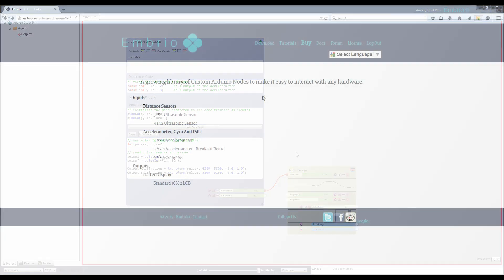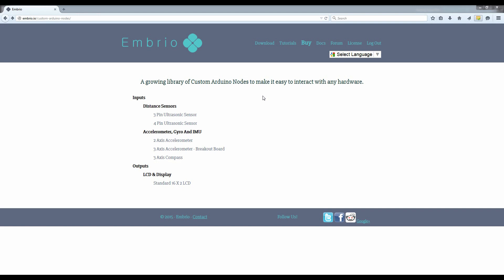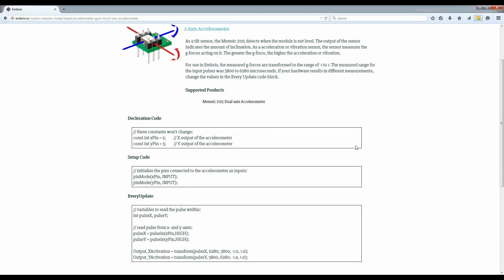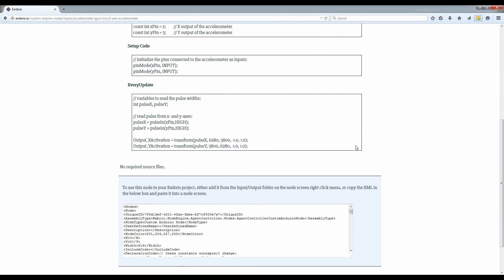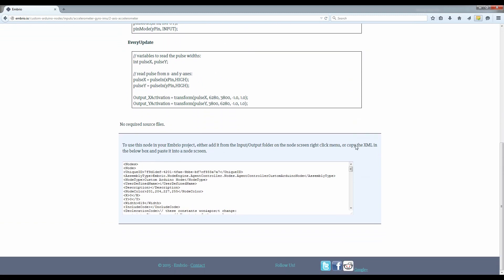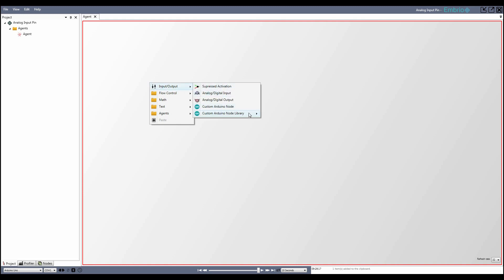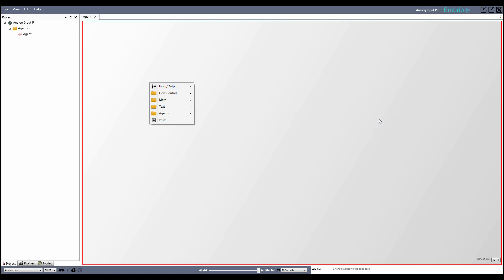There is a library of pre-made custom nodes that is maintained on the website, which you can browse and search. When you open Embryo, it gets the current list of built-in nodes from the website so that they can be added directly in the program. To add a pre-built node, right-click and go to the Input Output Custom Arduino Node Library menu and find the component you want. All you have to do now is set your pin values.